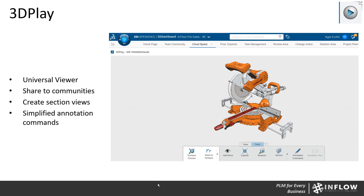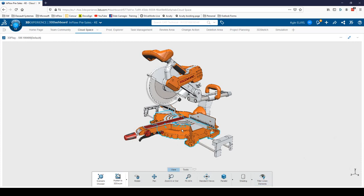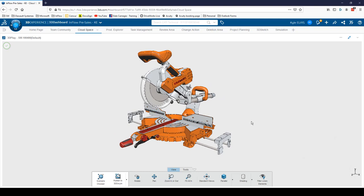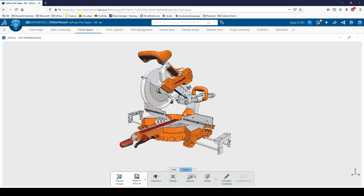Next up is 3D Play, a universal viewer that lets you view and understand things from the cloud without downloading any other applications. It has viewing capabilities, allows you to annotate — create text, point arrows, measure, section. Here's our miter saw assembly: I can navigate around it, publish things to a Swim community to get input, use tools to section it, annotate, and share with others. It's a universal viewing tool with annotation commands that allows you to collaborate by publishing to Swim communities.